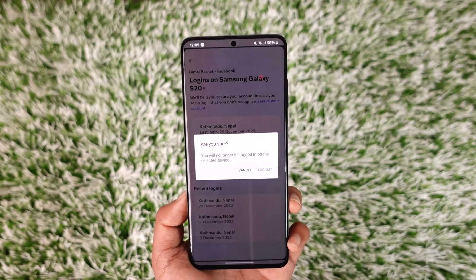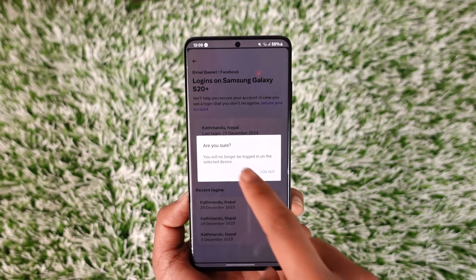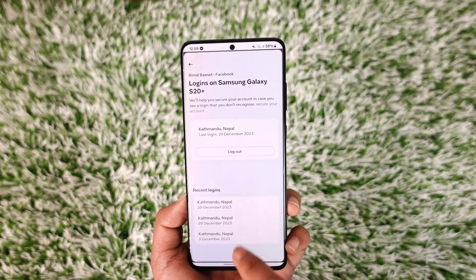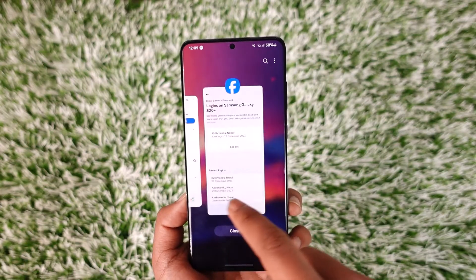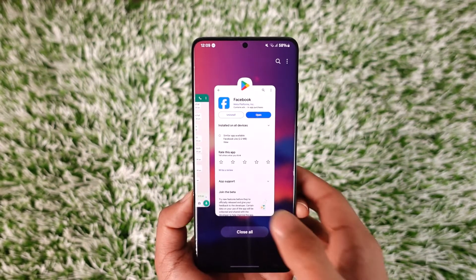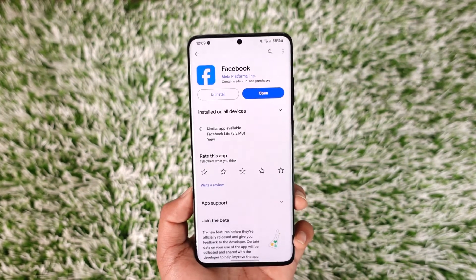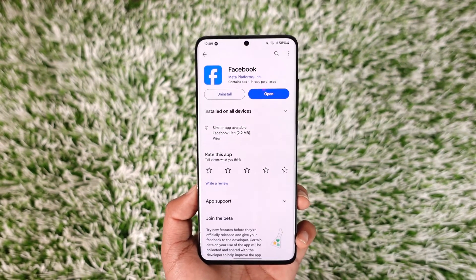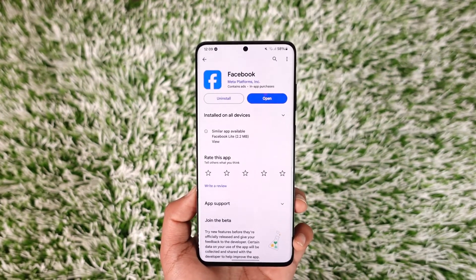This way you can remove other devices on Facebook. Hope this video was very helpful. If you have any questions, feel free to leave them down below. Thank you for watching till the end of this tutorial, and see you soon in the next video.